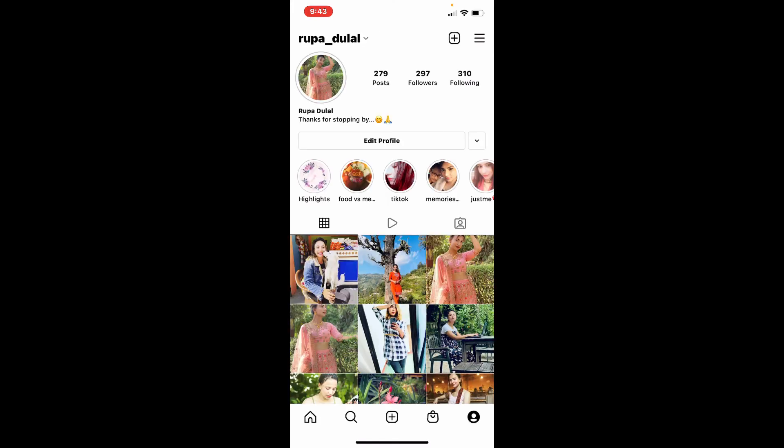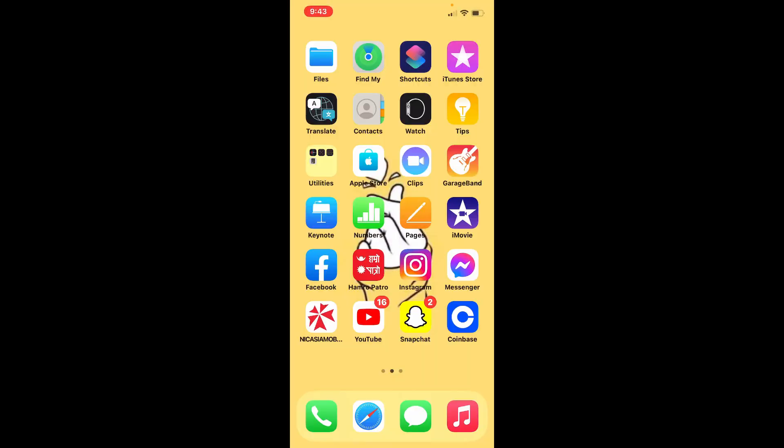Starting from now, whatever you post will be saved on your smartphone gallery. That is how you can easily save your Instagram photos in your gallery. I hope the tutorial was helpful to you. If it was, go ahead and give us a thumbs up.